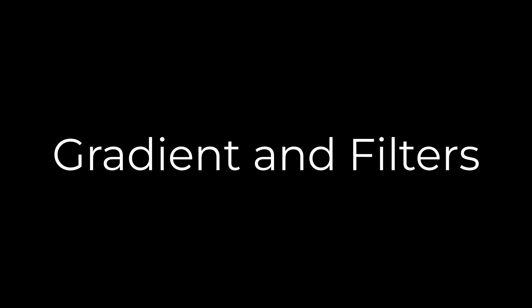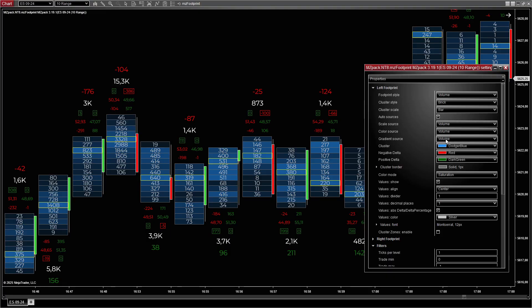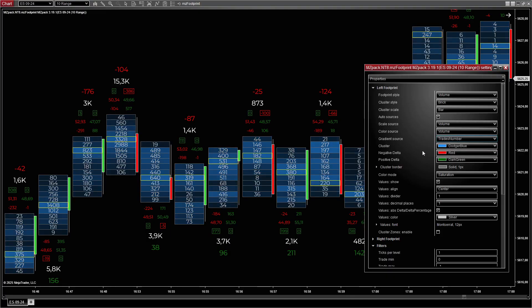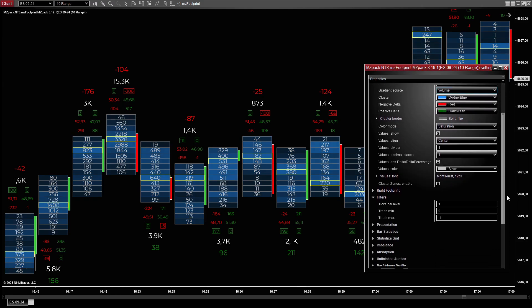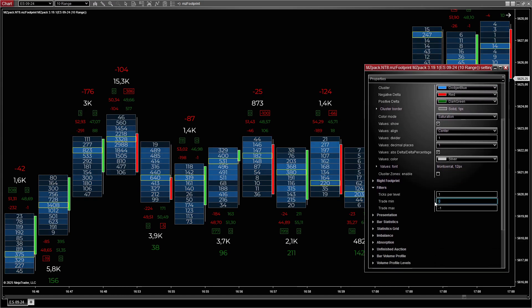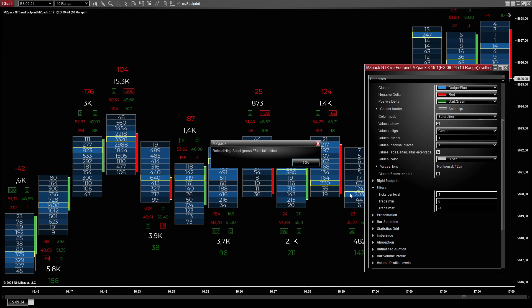Apply gradients to emphasize higher values within the cluster. Use filters to hide clusters with values below a specified threshold.